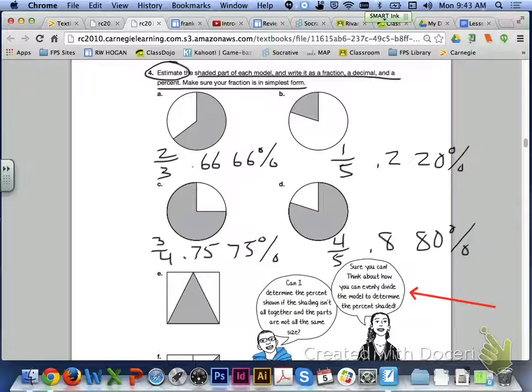Letter C, 3 fourths, 0.75, 75%. And for letter D, 4 fifths, 0.8, and 80%.